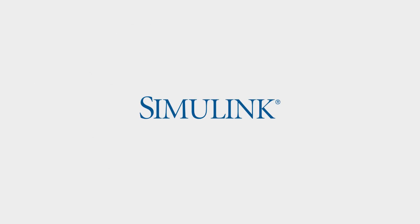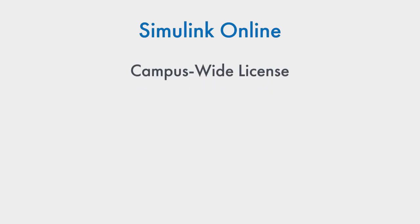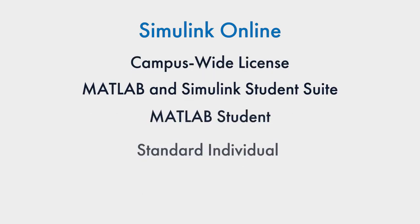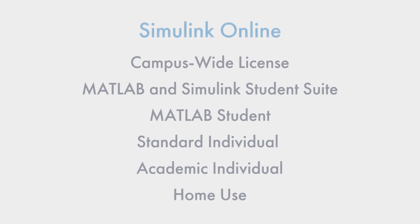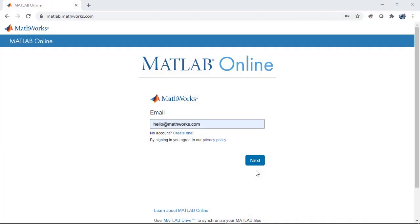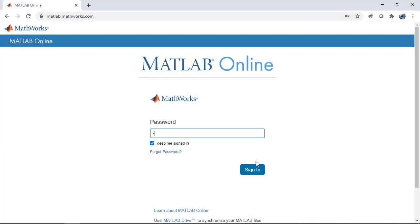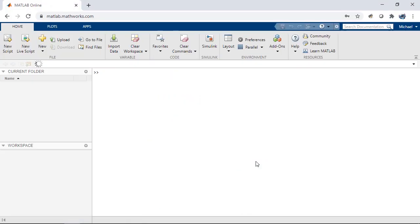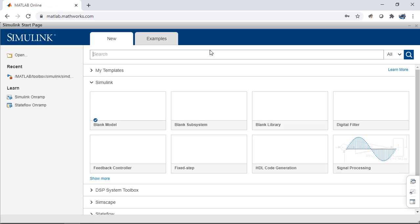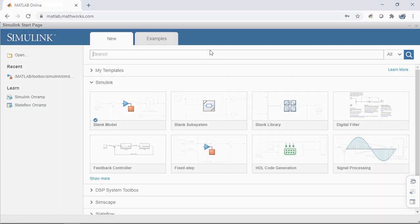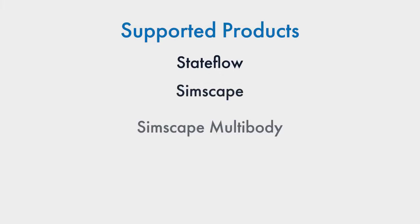Release 2020B includes lots of new features in Simulink too. If you have Simulink, the following licenses will get you access to Simulink online. Just go to matlab.mathworks.com, sign into your MathWorks account, and open Simulink. These products are also supported.